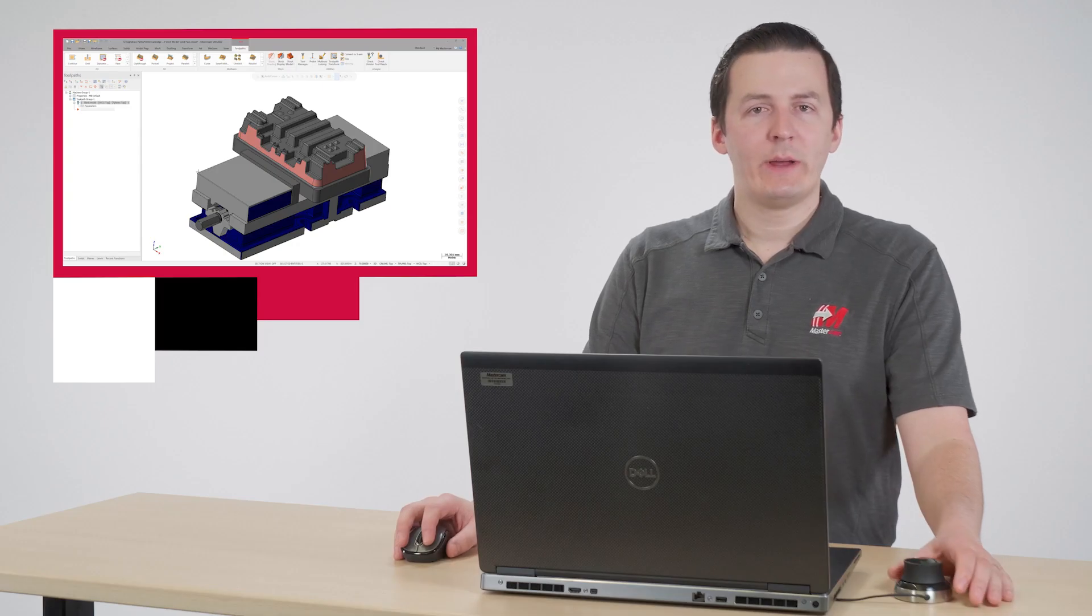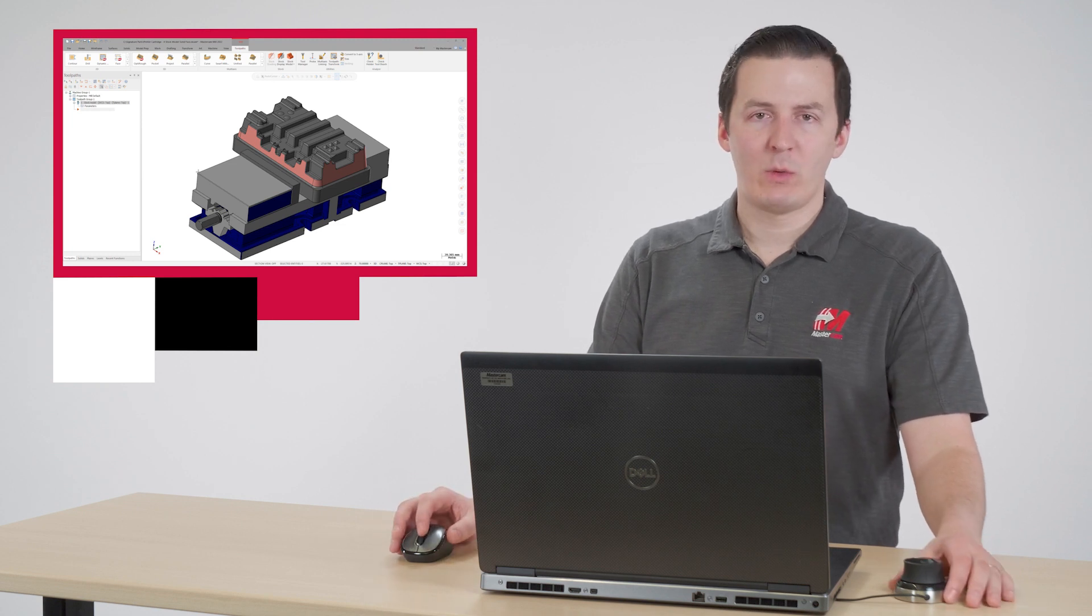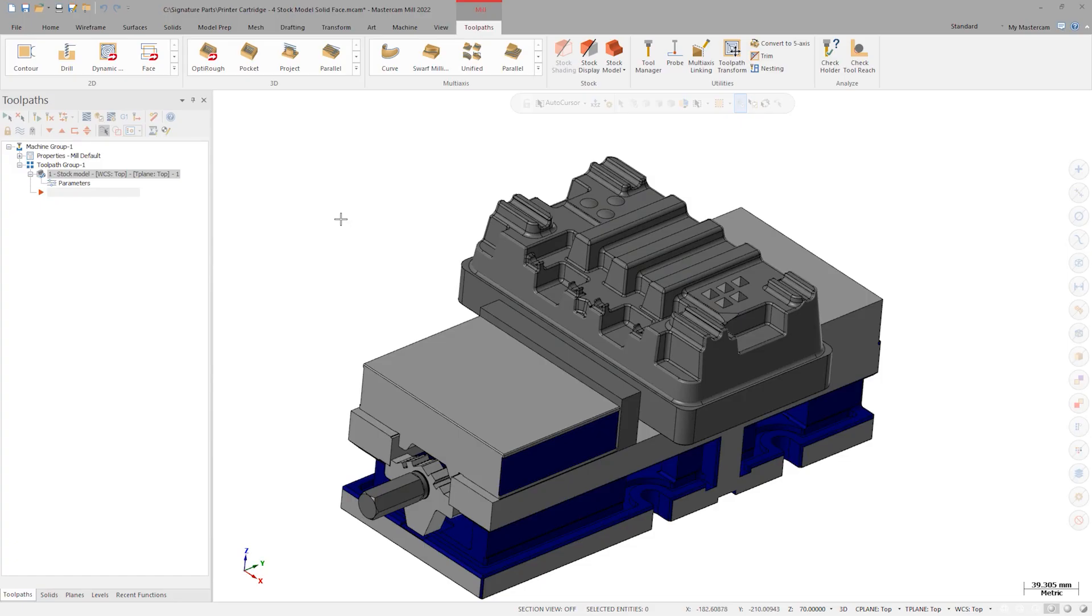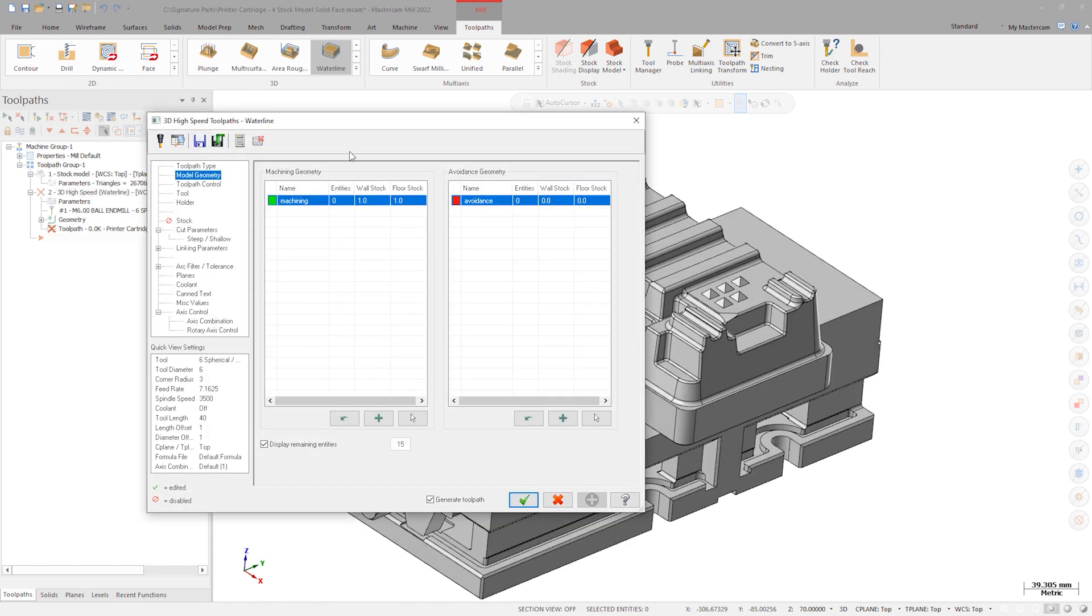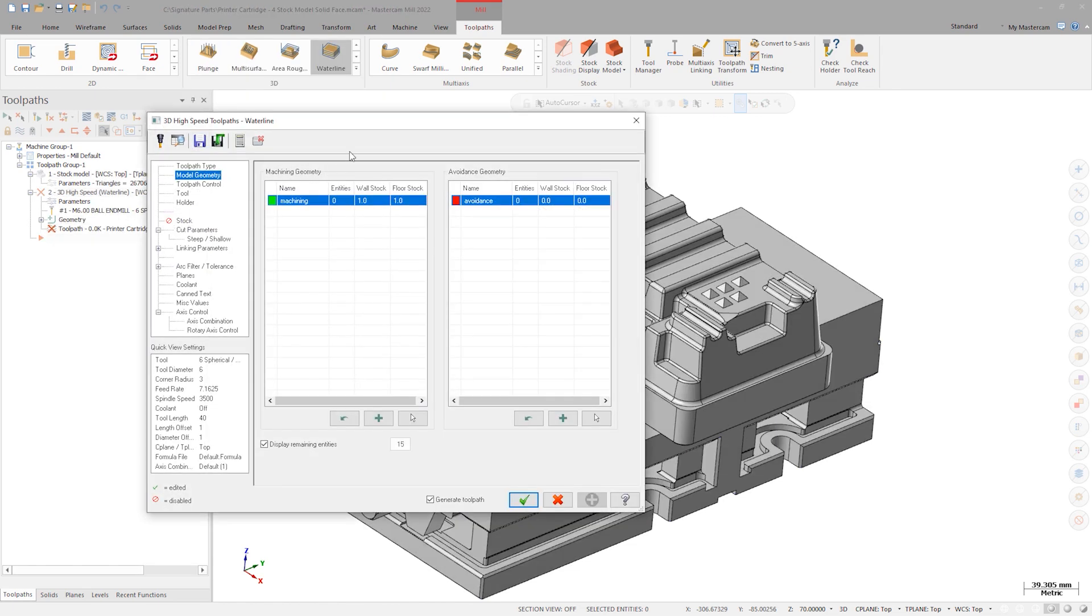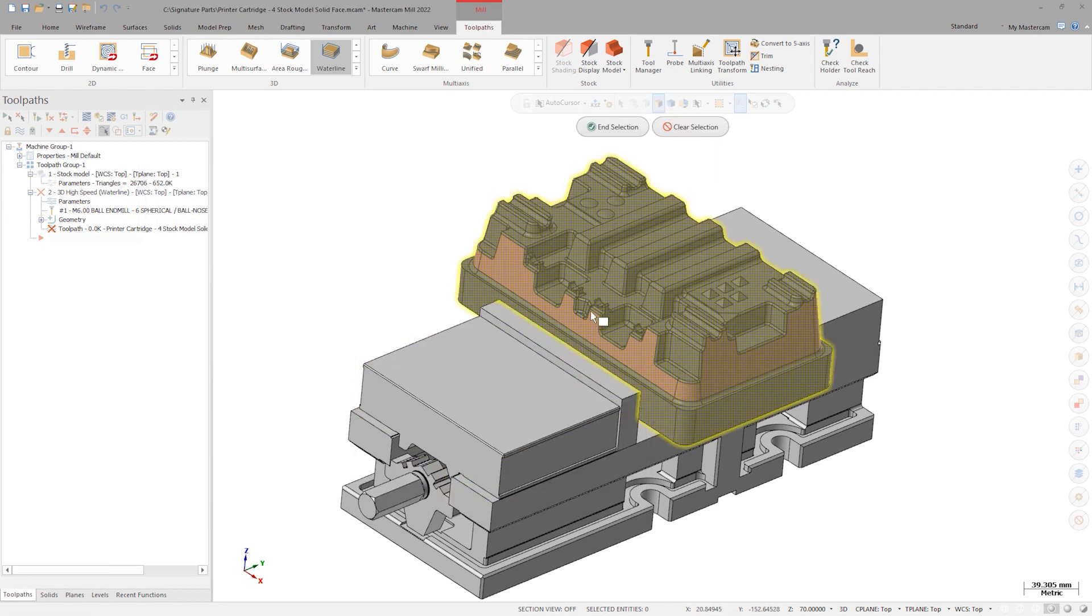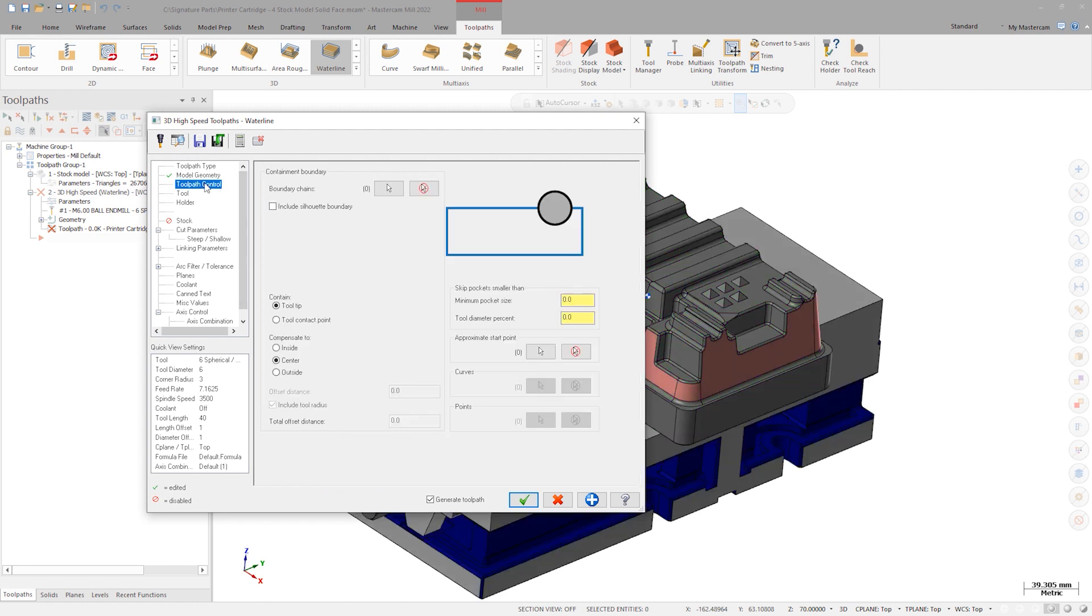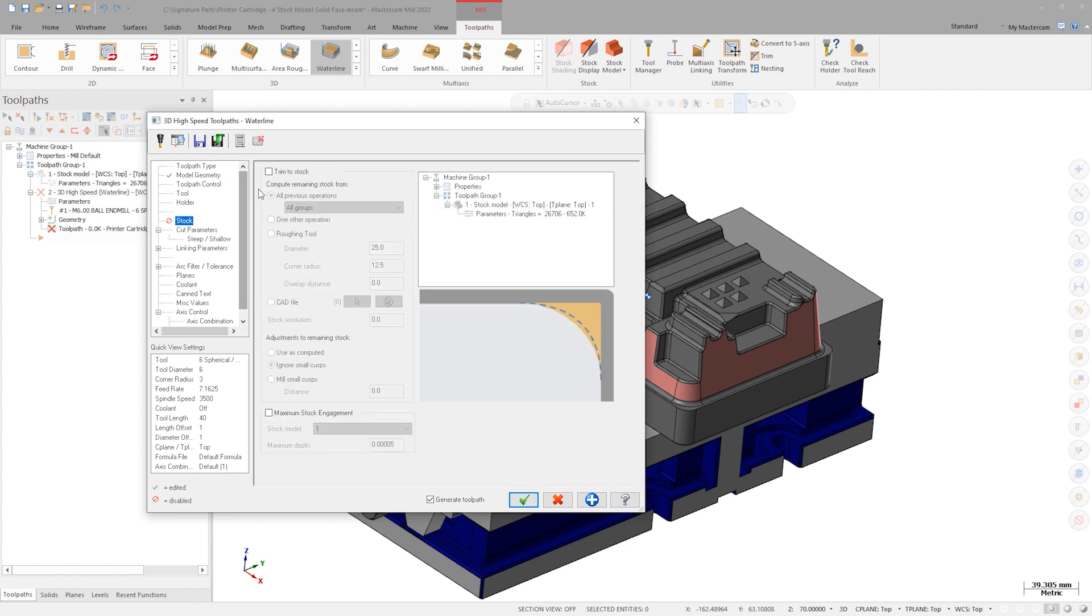Now we can apply a rest machining toolpath to the part. Let's try a waterline toolpath. Because we are going to be rest machining or using the stock model to trim away excess motion, we can now select the entire solid body as machining geometry. By selecting the whole model, it will be completely impossible for the resulting toolpath to gouge the part. Because the stock model is controlling the reach of the path, we won't need a containment boundary. Simply activate rest machining and select the stock model.